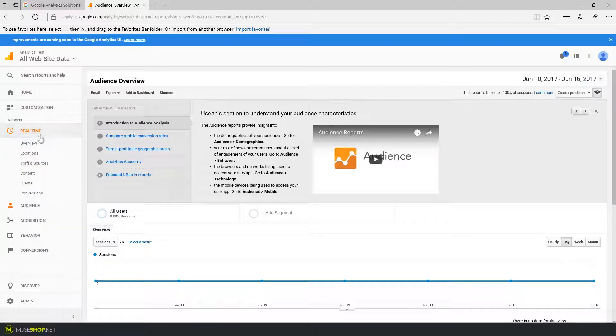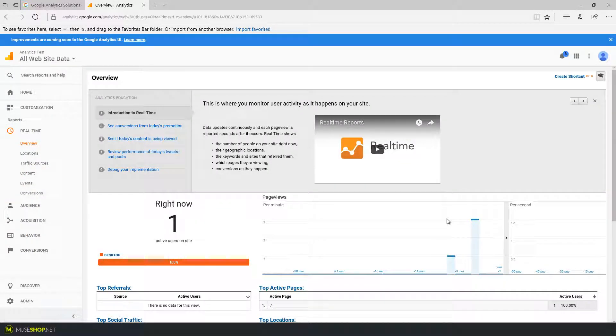But what I can do is click on real time and then click on overview and as you can see I currently have one visitor and that's me. So this means I've successfully installed Google Analytics.